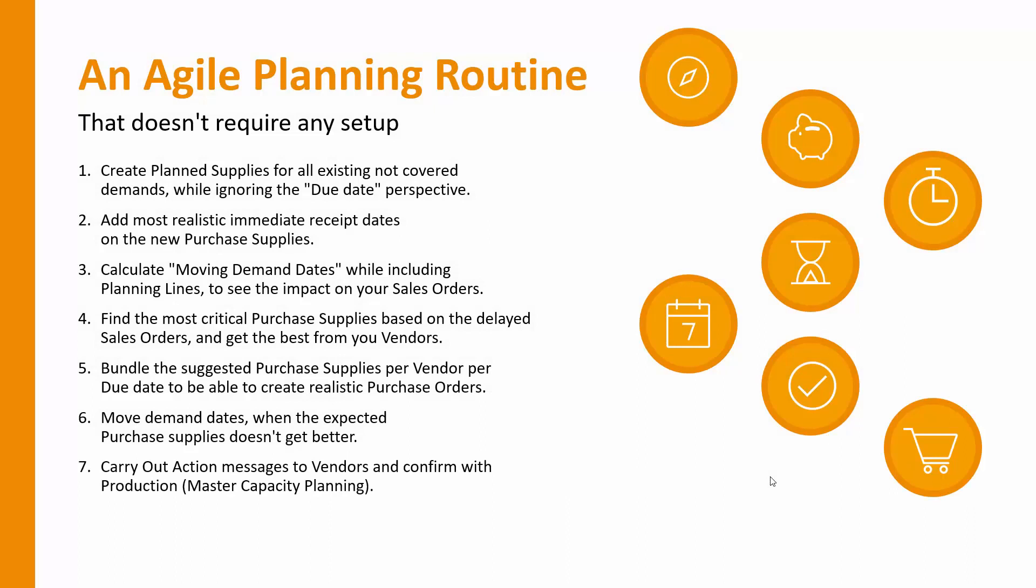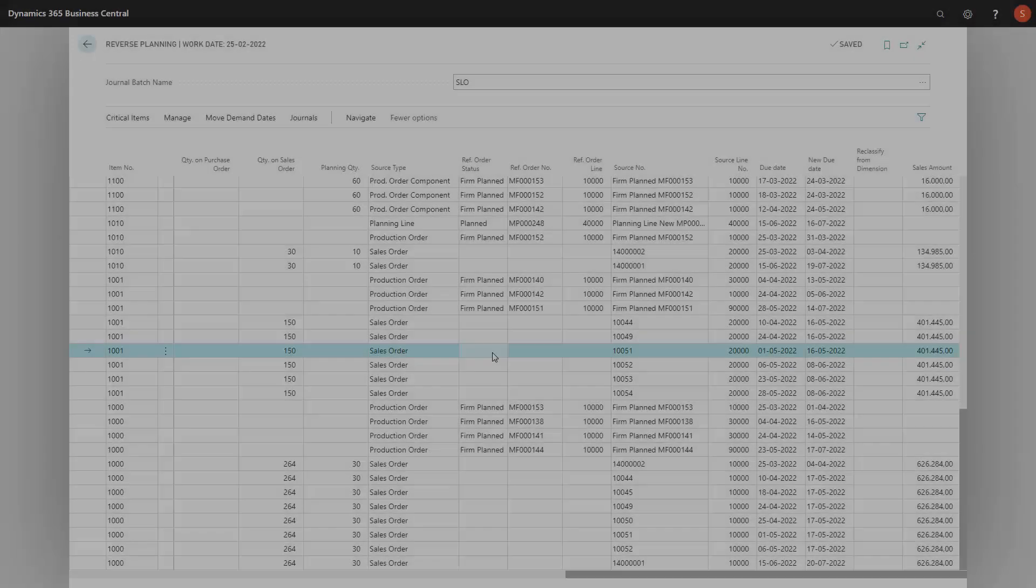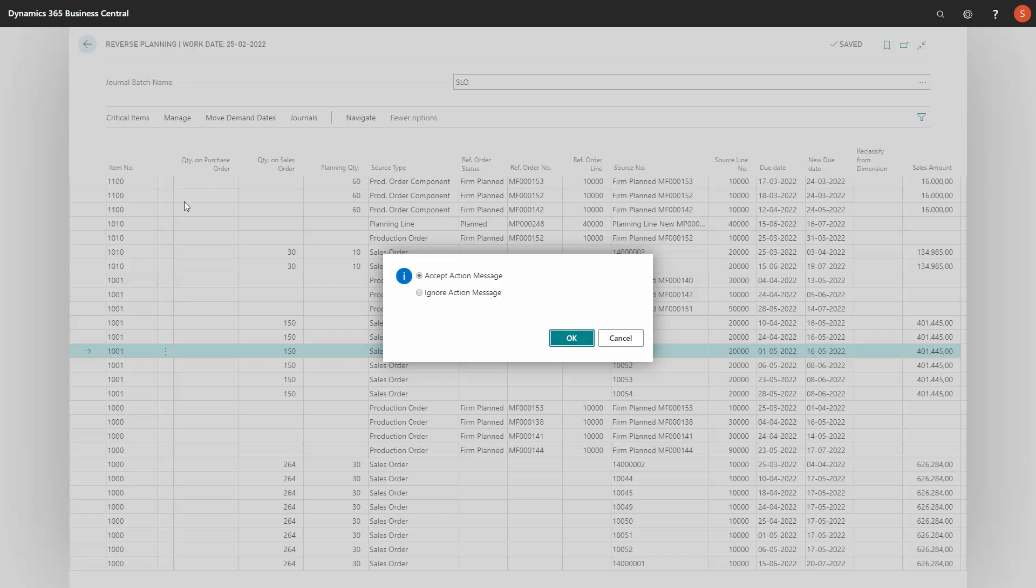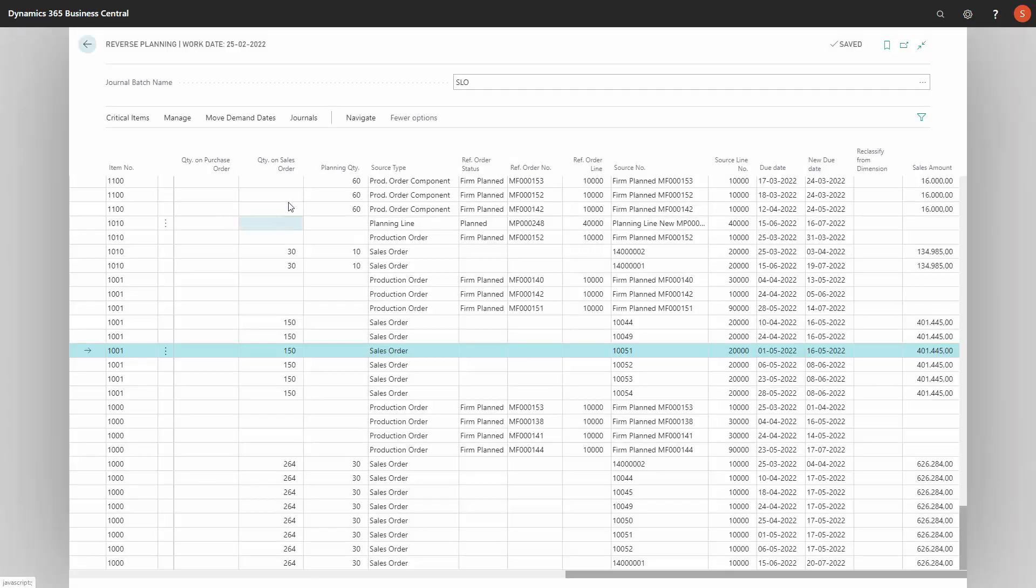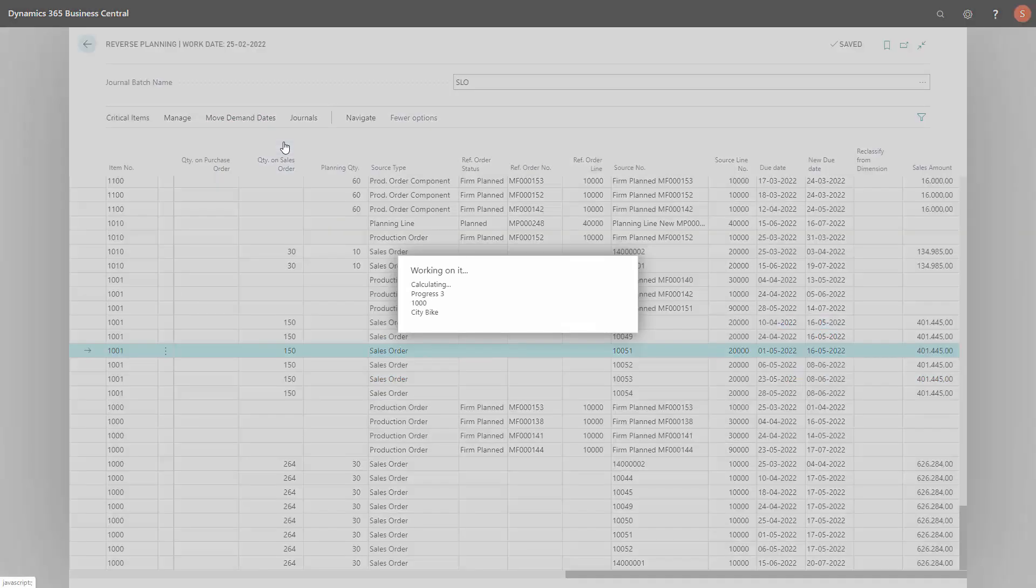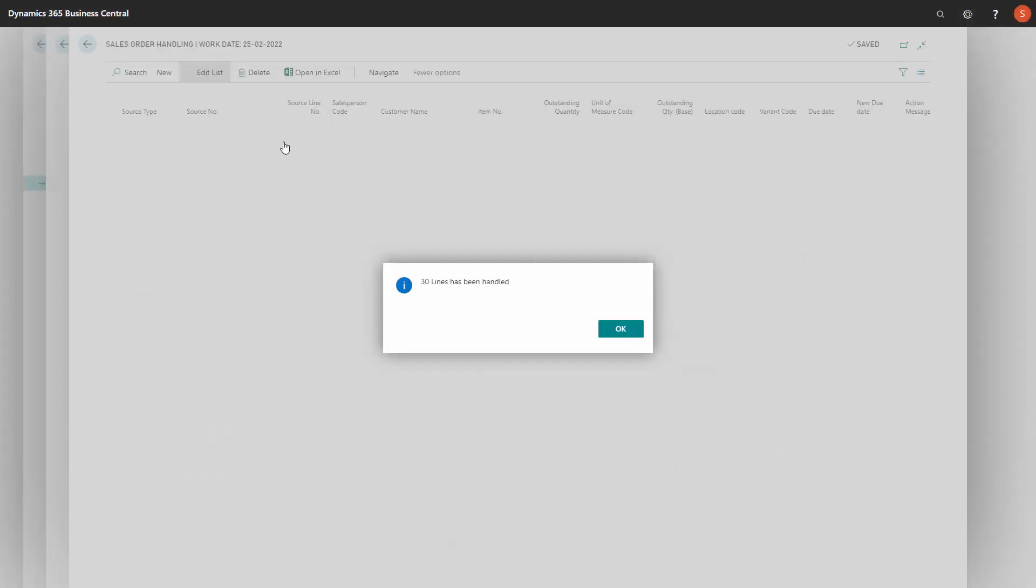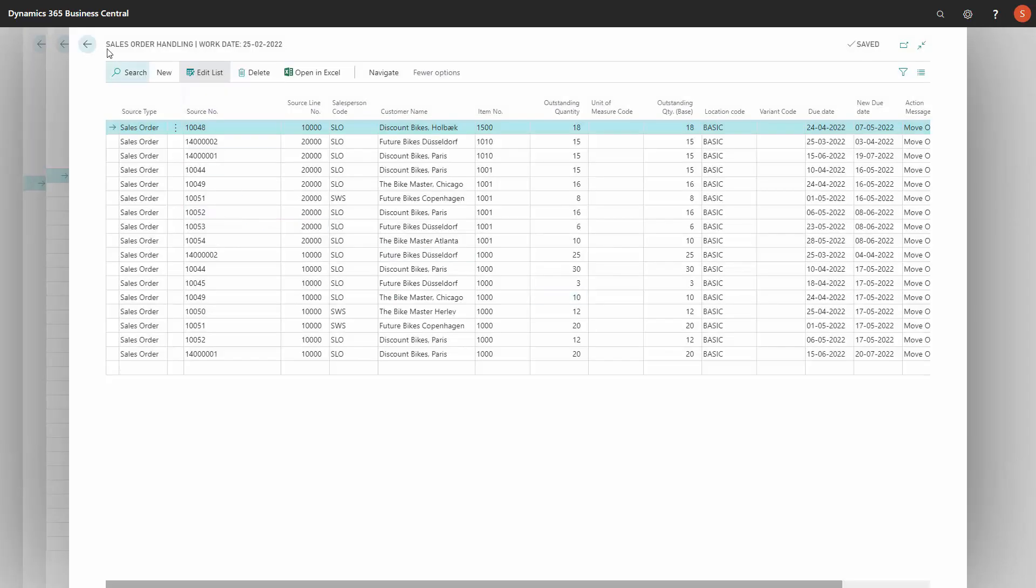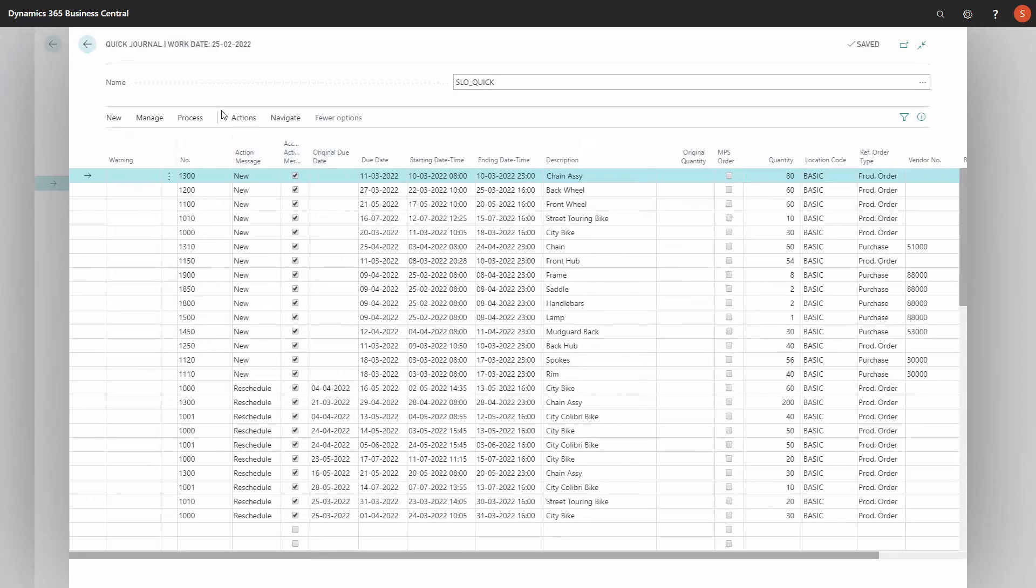Let's look at the next step. Next we will carry out action messages to vendors and confirm with production. And if we're doing master capacity planning, this is where we need to do it as well. This means first of all, we would like to actually suggest everything that the movement did in here. So all the suggested movement will be carried out, meaning we are creating sales order handlings and we are modifying the existing quick journal. So this is the sales orders to move. And here we have the quick journal now with all the reschedules that we need to do on existing orders and all the change date on the purchase orders. So this is our action that we need to carry out now.